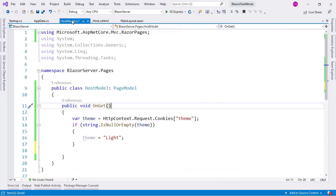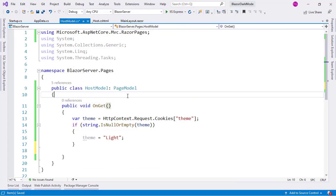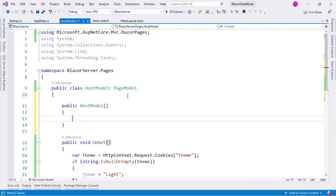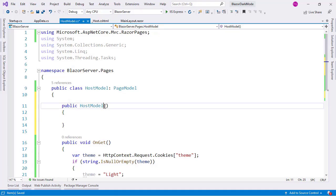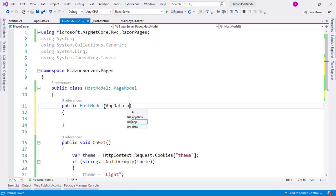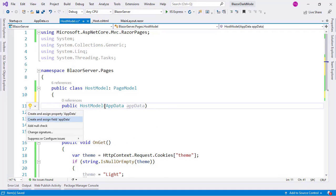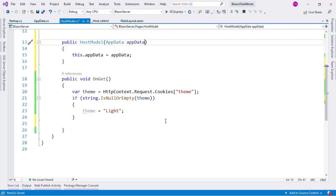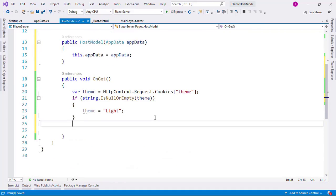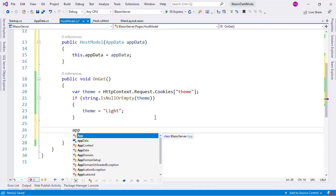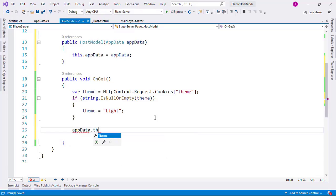Now let me come back here. And I will inject that AppData service here. AppData appData. Control dot. And I will initialize it as a field. And now let me come back here. appData.Theme equal to theme.